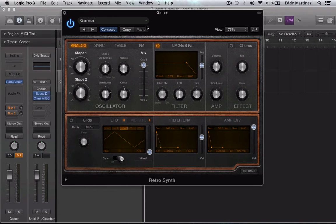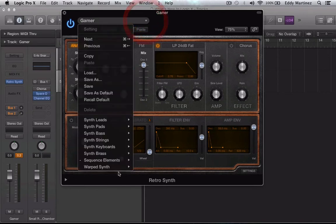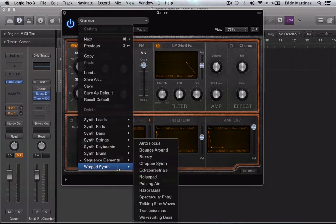And check out our last bank over here, our warp synth. How about bounce around? Let's take a listen to this.